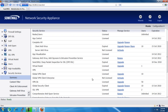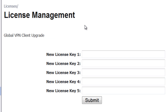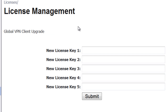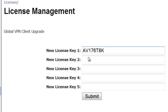Scroll through and find the service that you purchased. For example, we'll say that we bought some global VPN client licenses. So we're going to click on Upgrade. In this window, this is where you're going to put in your activation code that you got by email, and then click Submit.